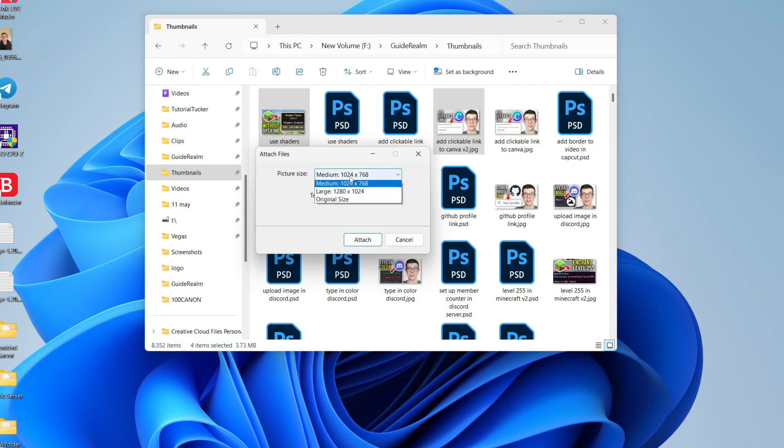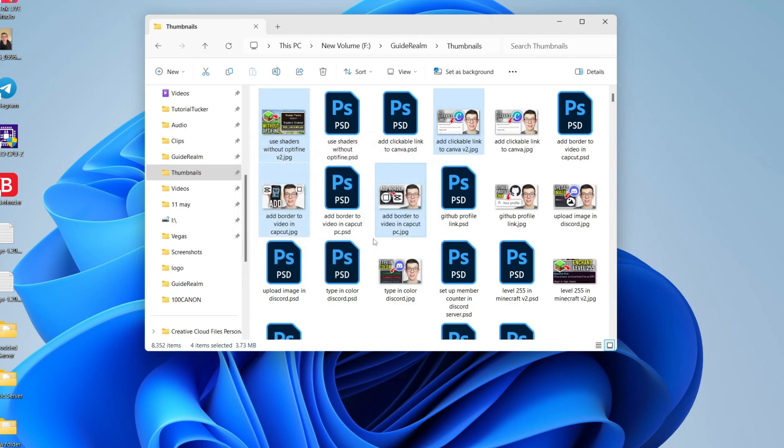You'll then get this pop-up and you can choose the picture size. I'll just choose medium and click attach.